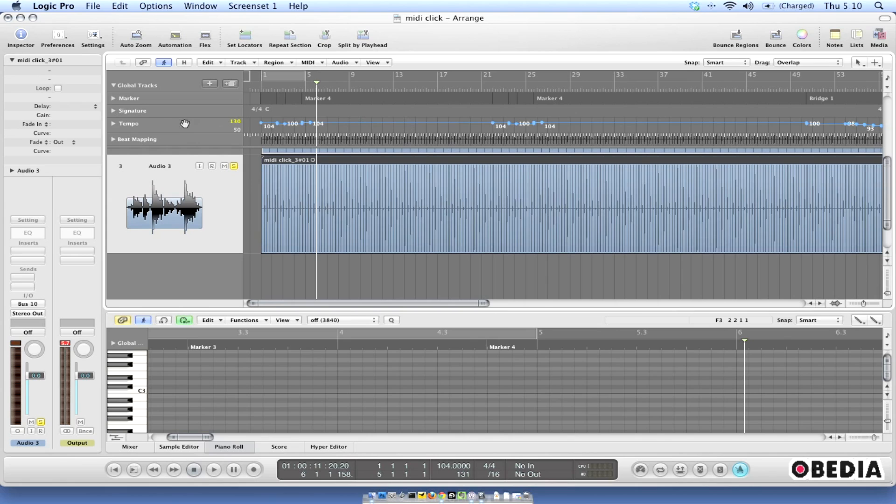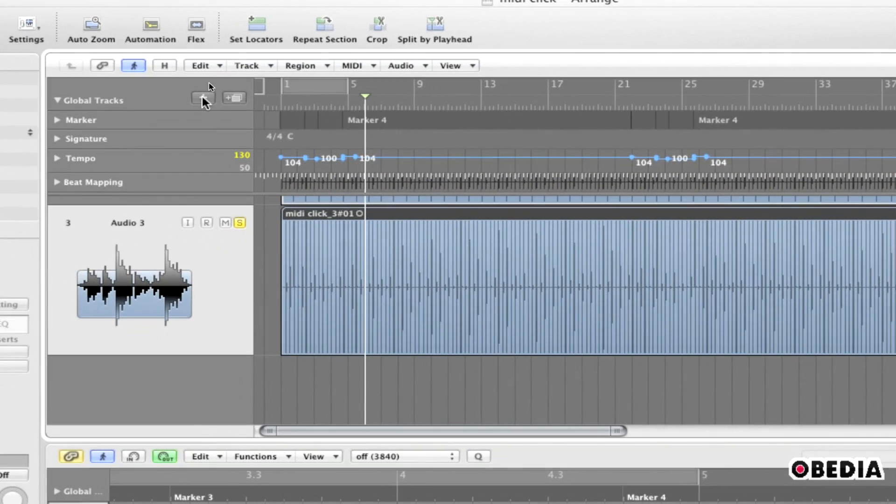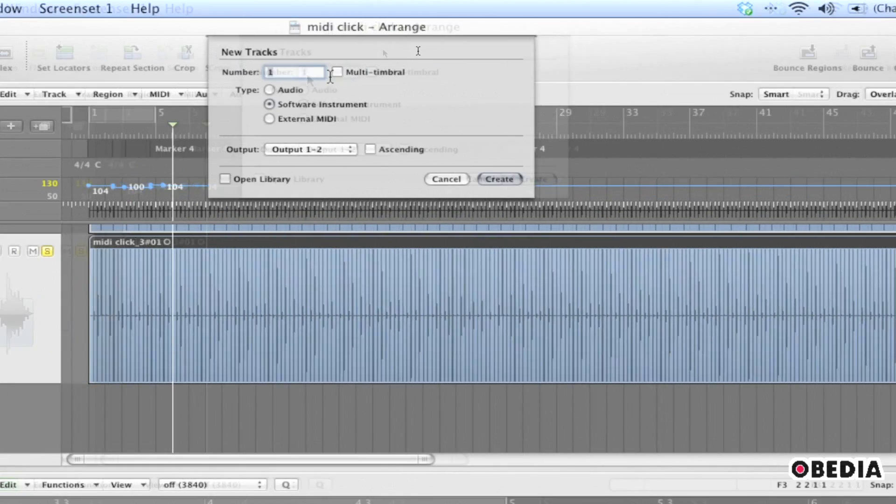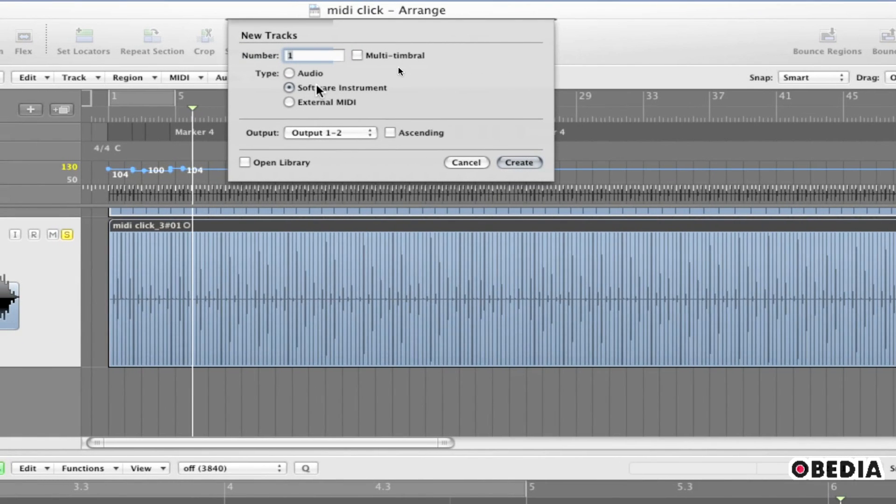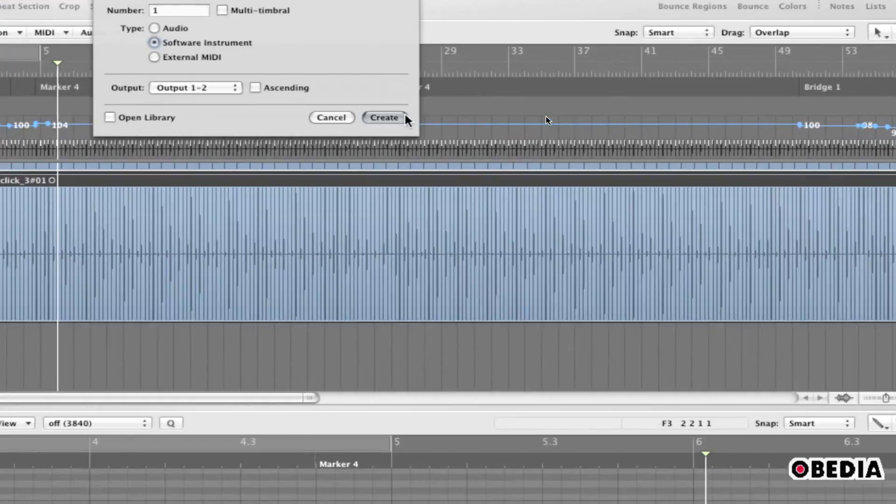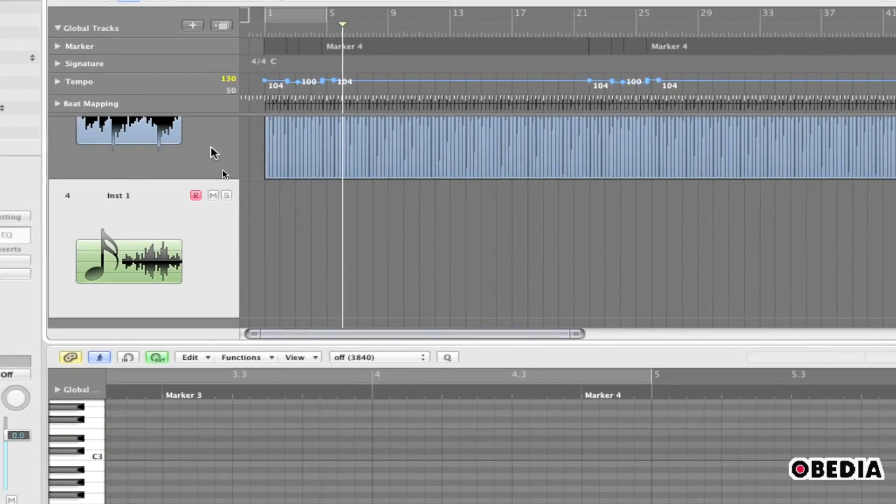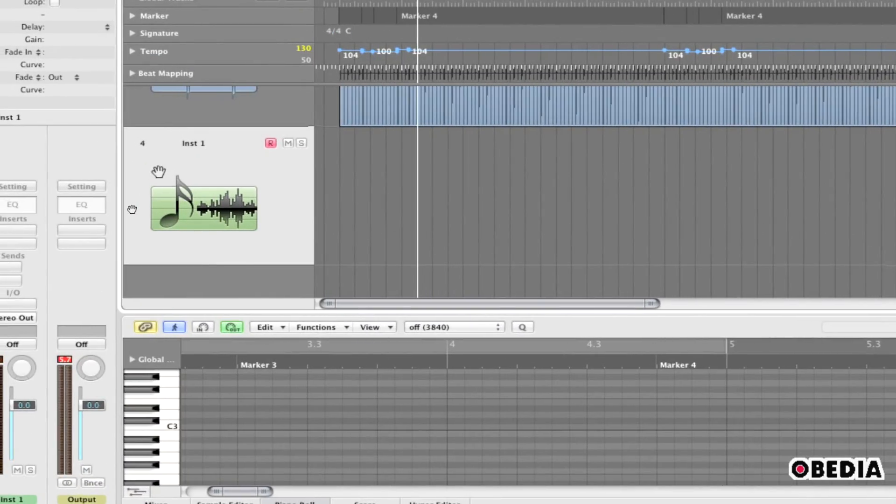So the way that I'm going to do this is firstly I'm going to create a new track. So I'll click on the new track adding button right here and now under new tracks I'm going to create a new software instrument and I'm going to hit create. This is going to create that software instrument track.